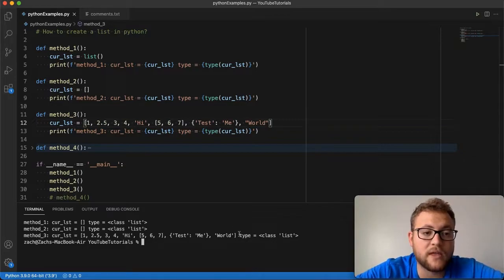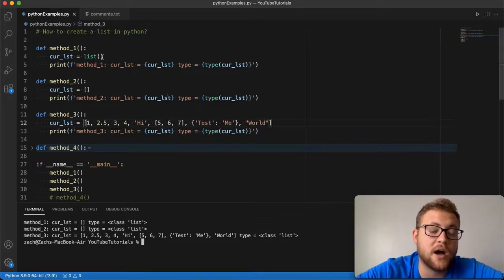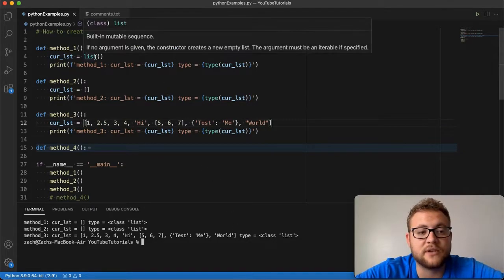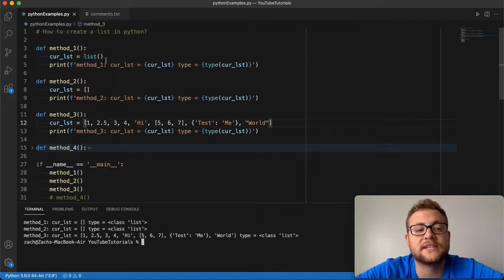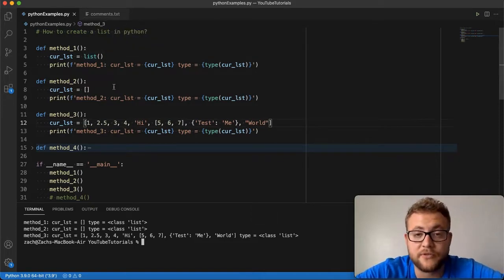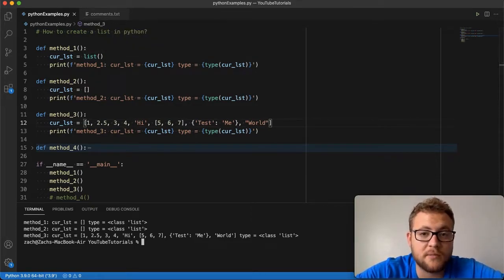So method number four, like I mentioned above, is that we're going to essentially use this list constructor to create lists from other things. So let's hop right in and start talking about method number four. Hey, I just want to jump in real quick, say thank you so much for watching the video so far. If it's providing you value, please click that like button below. And if you haven't already, please subscribe to my channel so we can learn more about software development and programming. And while speaking of programming, let's get right back to it.